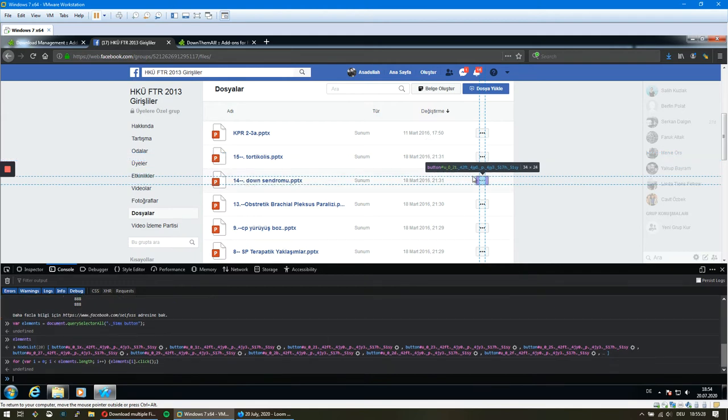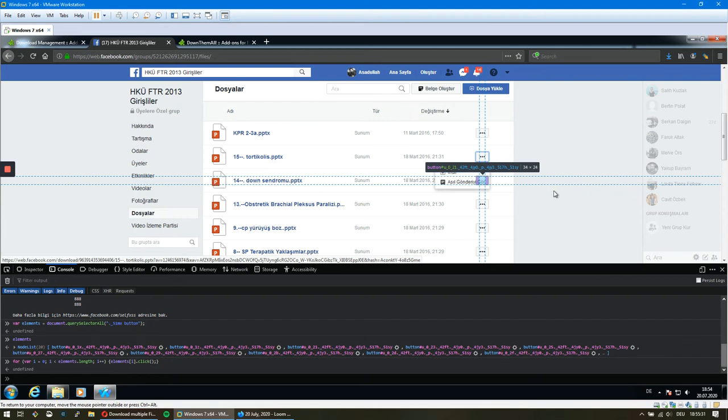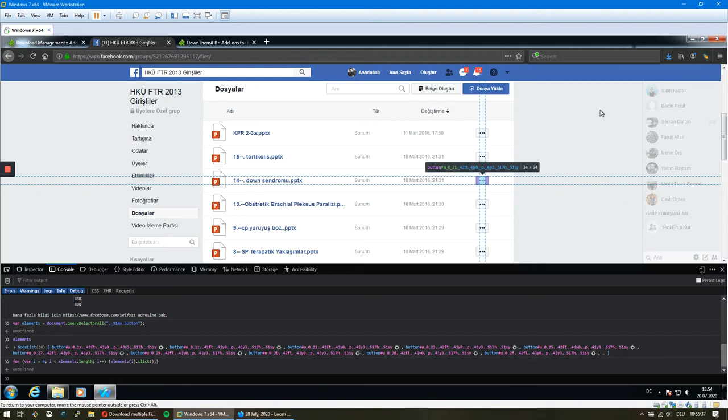I did it. Now all the links are clicked and they are in the HTML DOM. That means the DownThemAll plugin can see them.